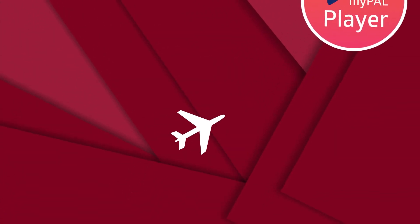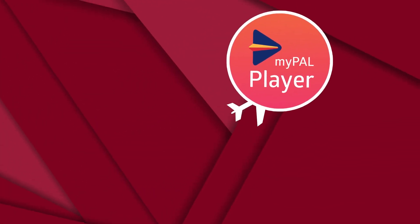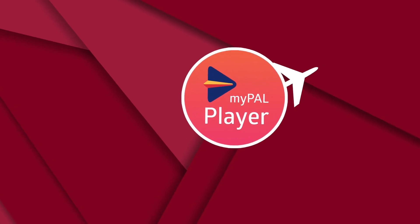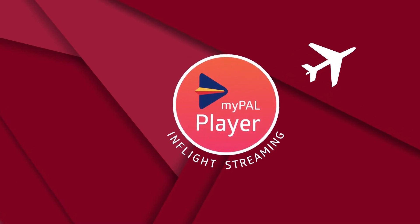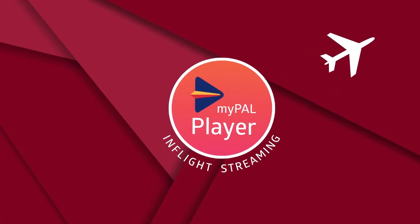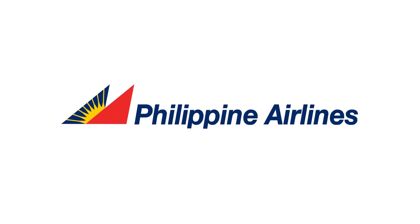Relax and enjoy our world-class entertainment in the skies with the airline that celebrates the heart of the Filipino. Philippine Airlines.